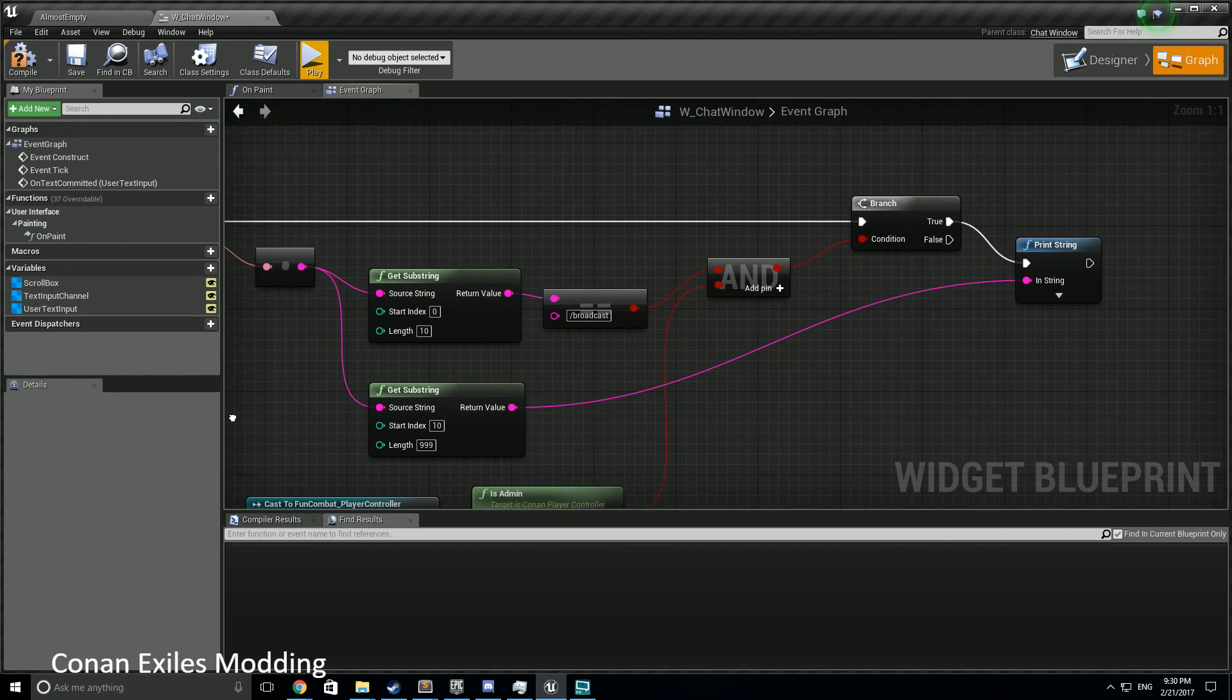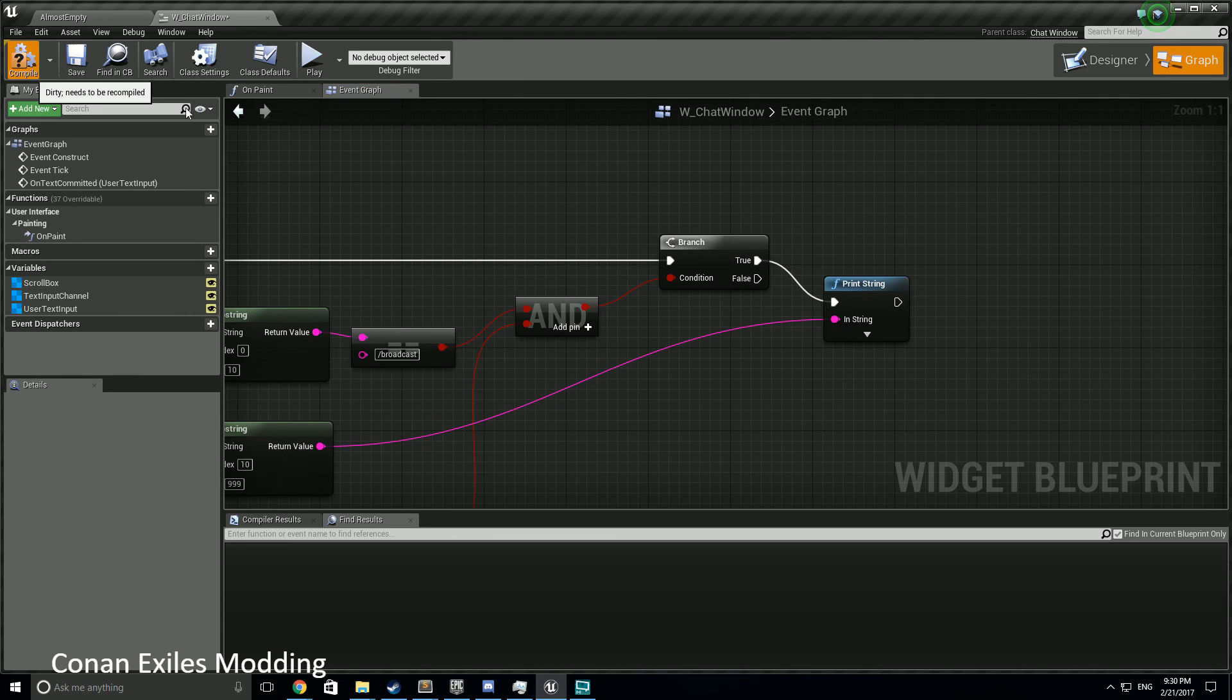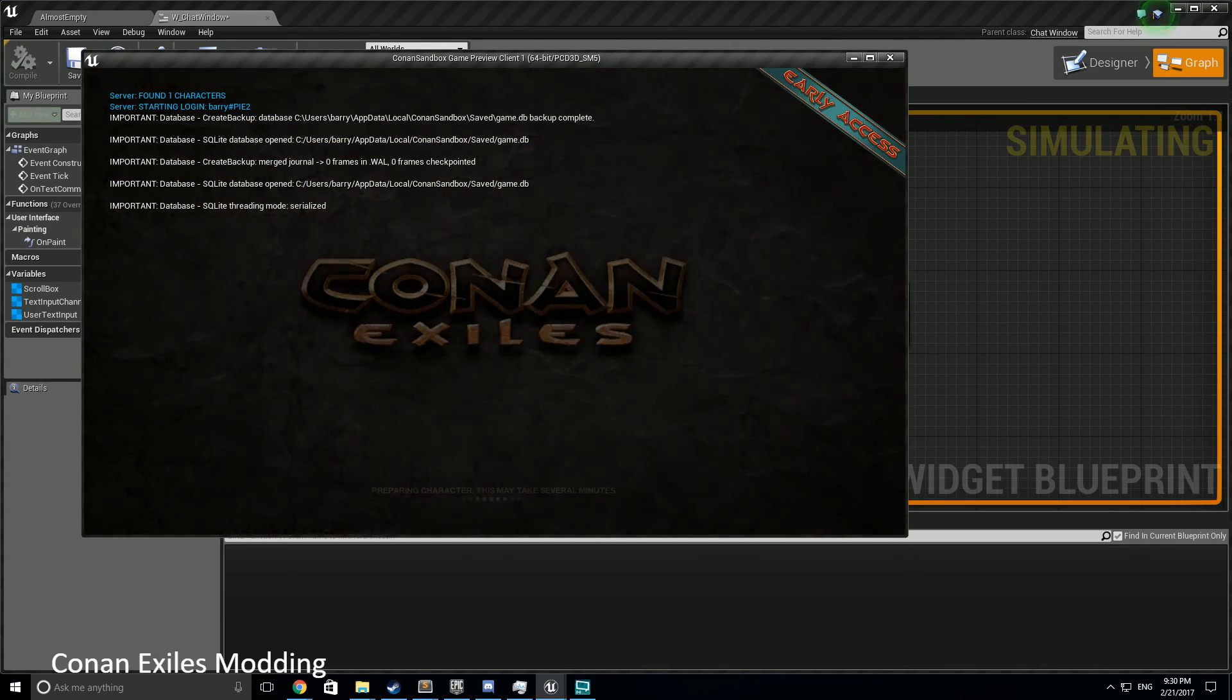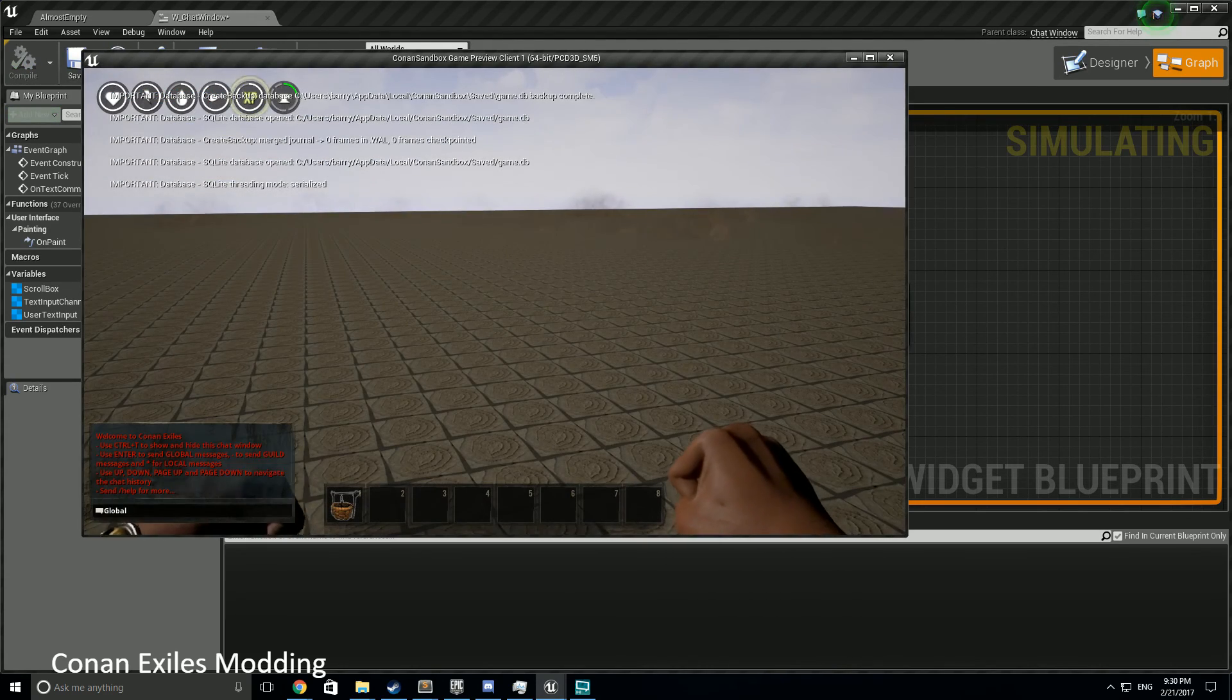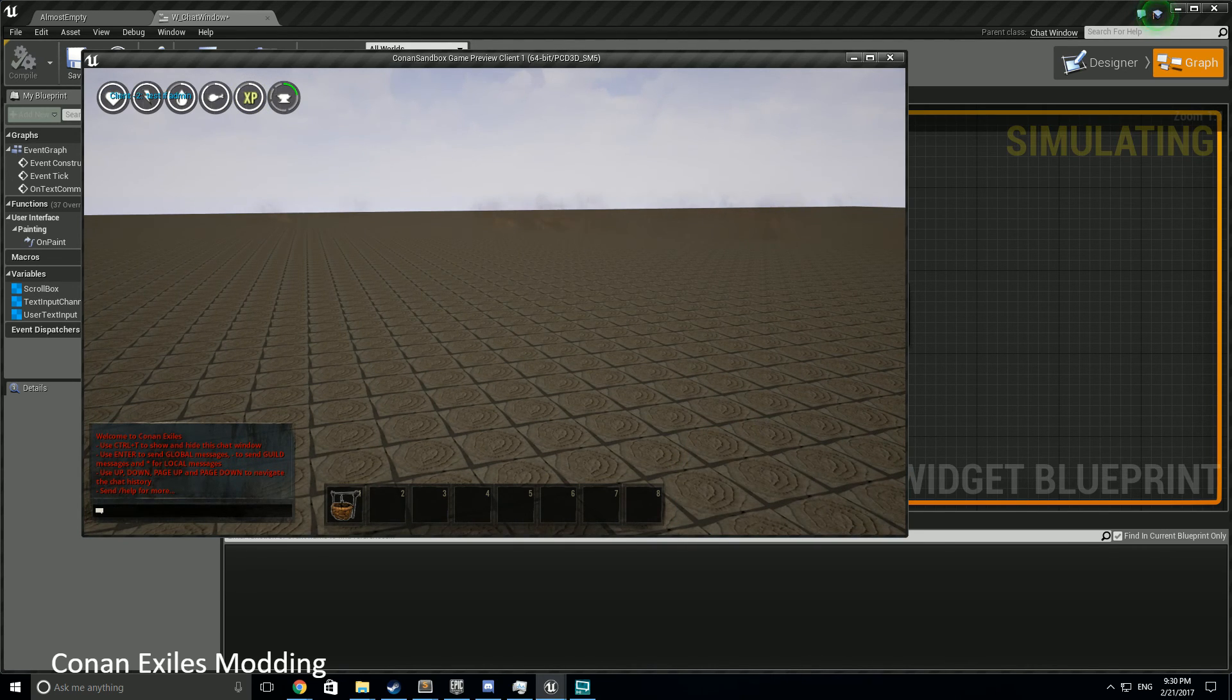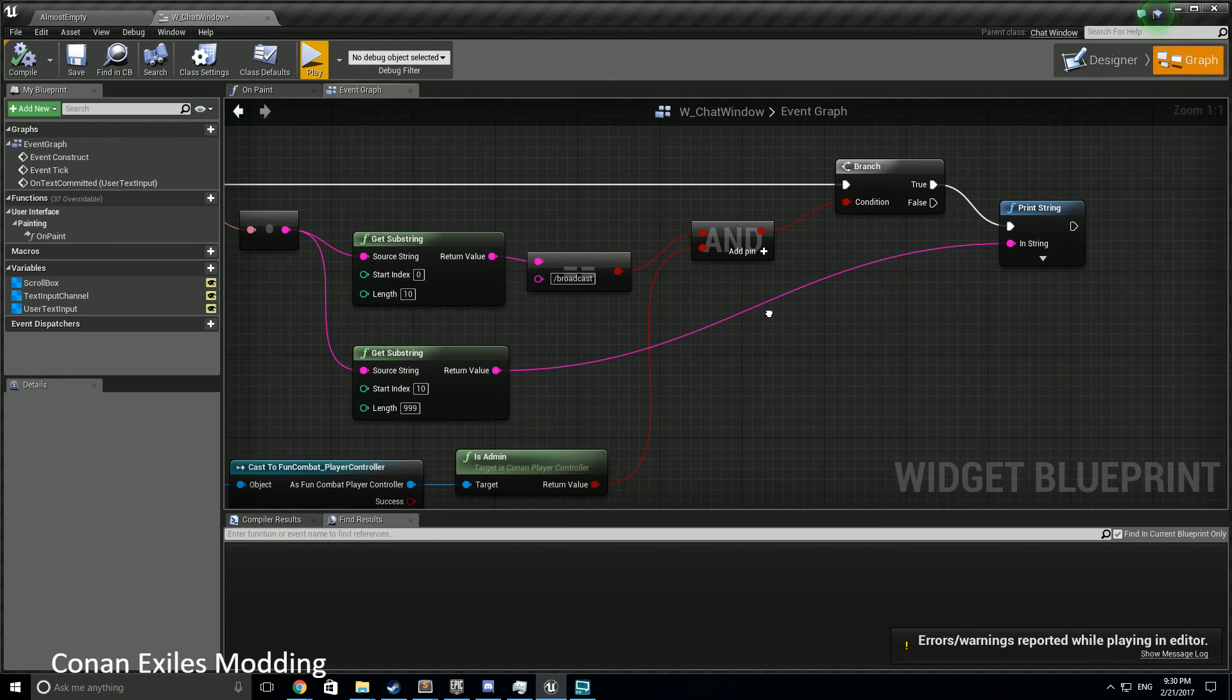Now at this point it'll just print out the text and this will probably work great. Let's do a quick check to make sure everything's good. Test if admin. So yes, we are admin.